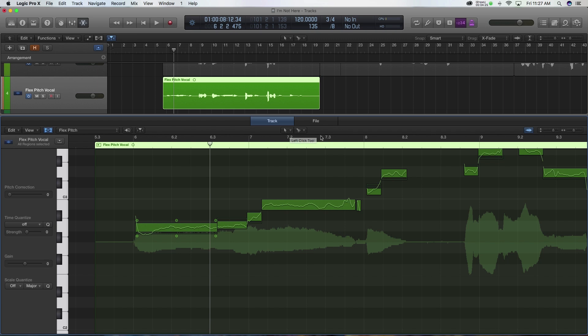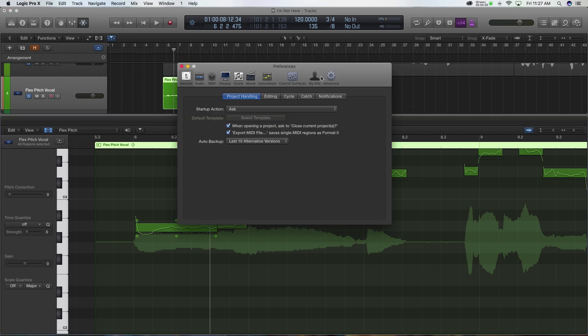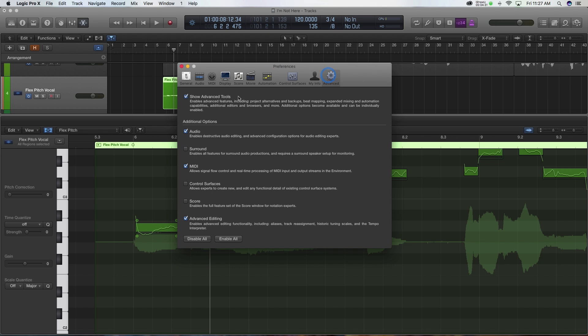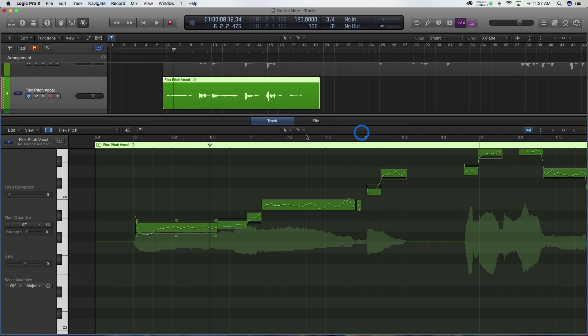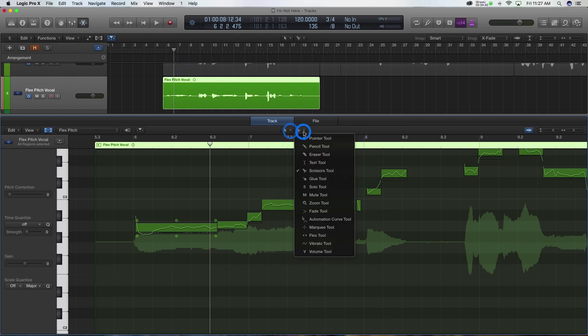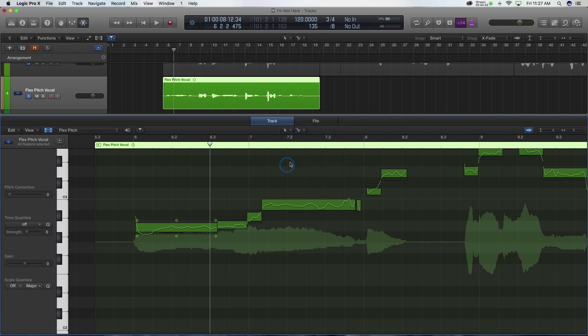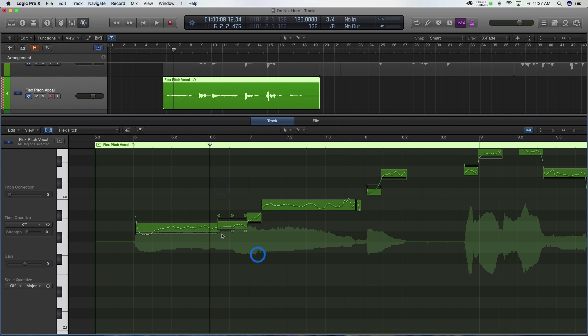I highly recommend that you have advanced editing activated. If you don't know how to do that, you just go into your preferences, go to advanced and make sure show advanced tools and advanced editing. Enable those. That will allow you then to have two different tools you can use. So this left one is just the pointer tool and the right one I want as my scissor tool. And now when I hit the command key, it will allow me to make cuts on these notes.